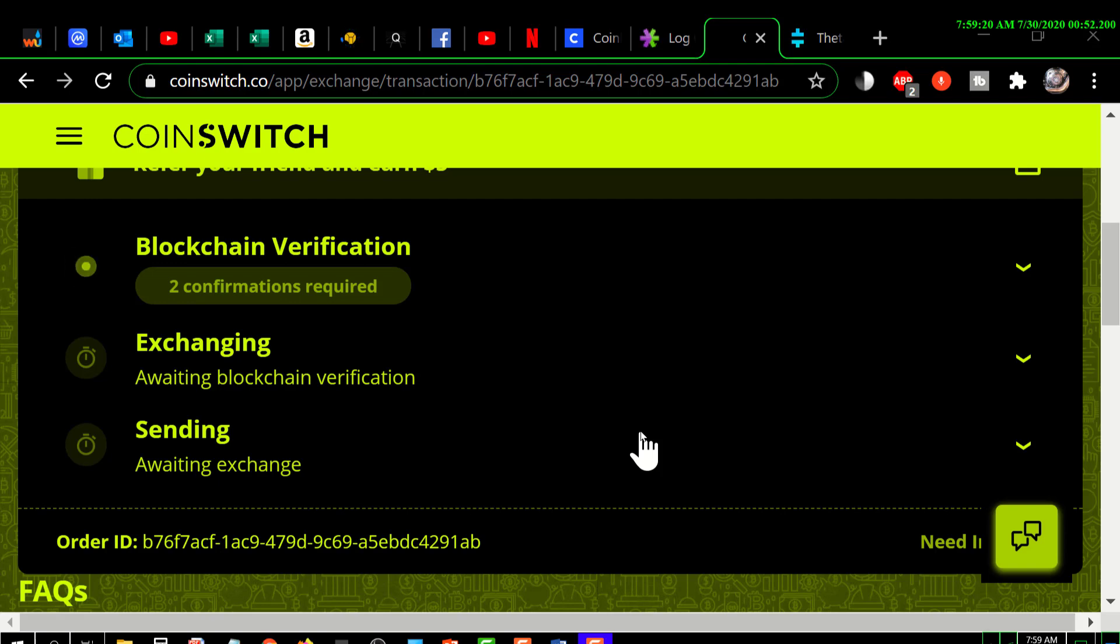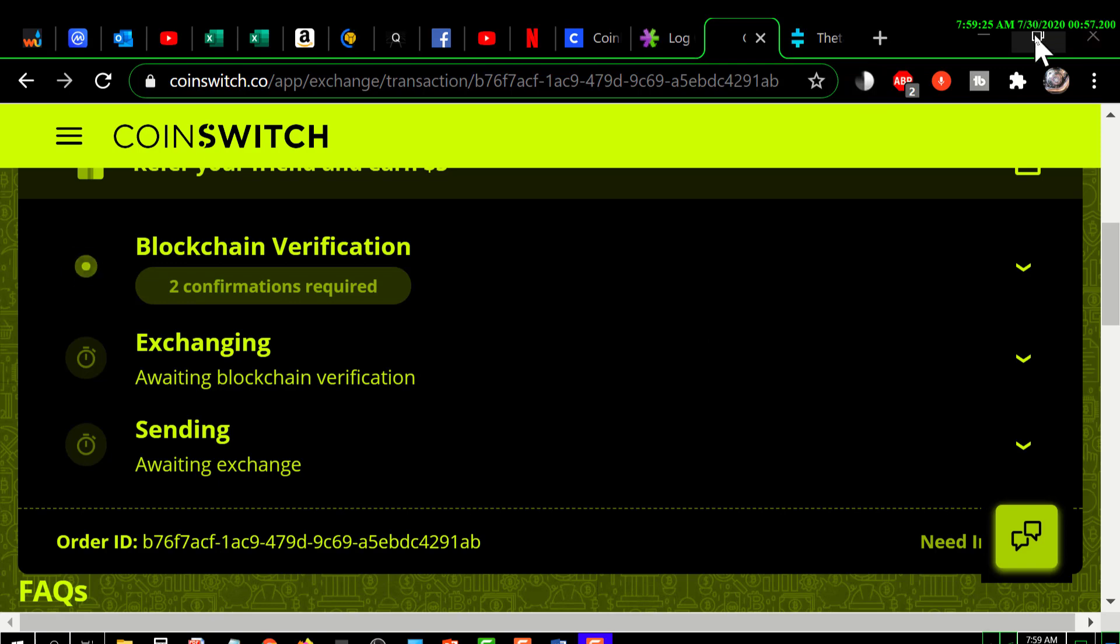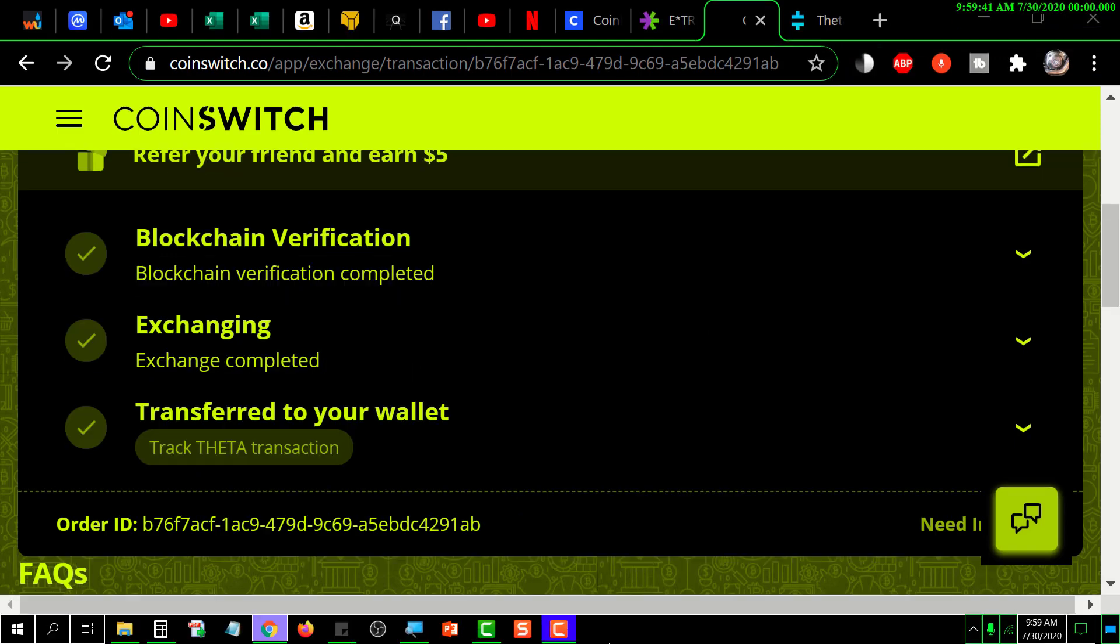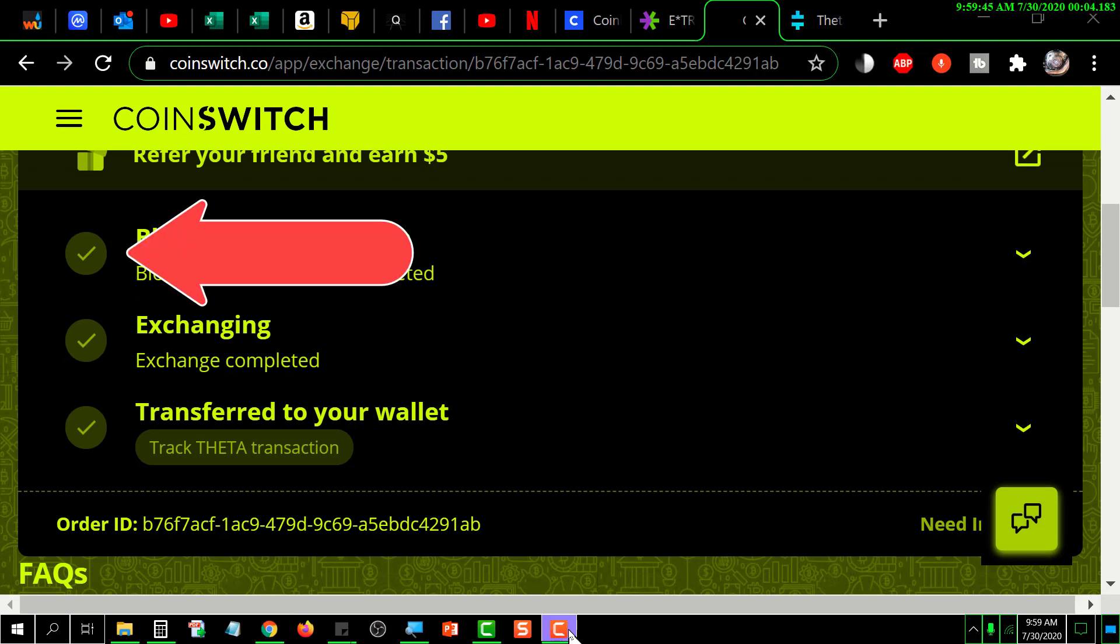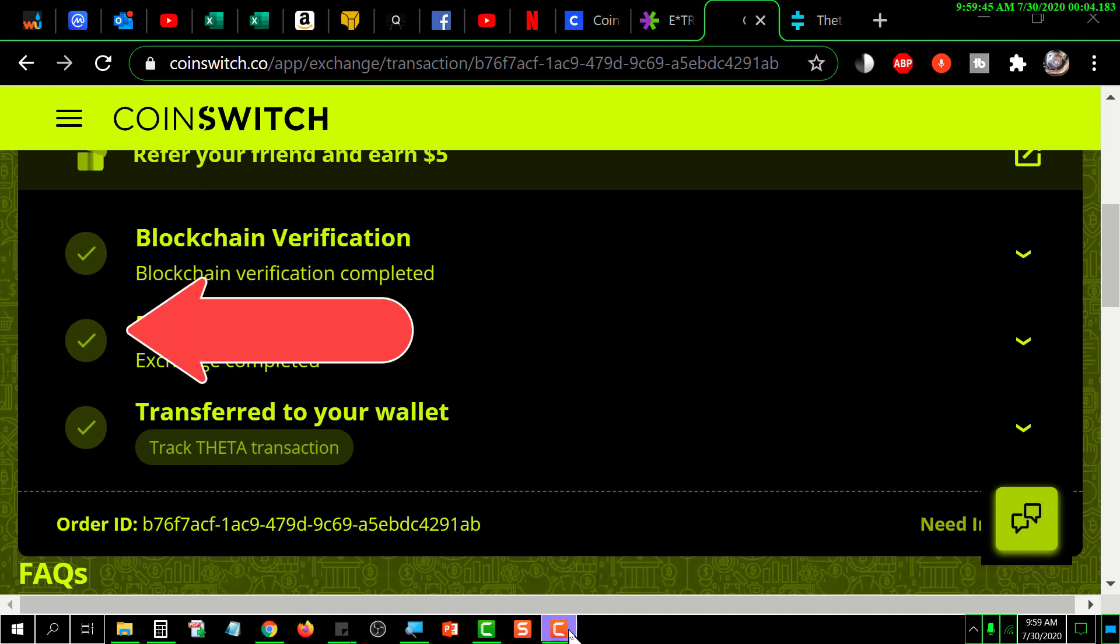When it has completed that, it will turn into a checkmark and at that point the screen will look like this. Once your screen looks like this with the checkmark beside each one of those, you need to go check your Theta wallet and your Theta should be there.